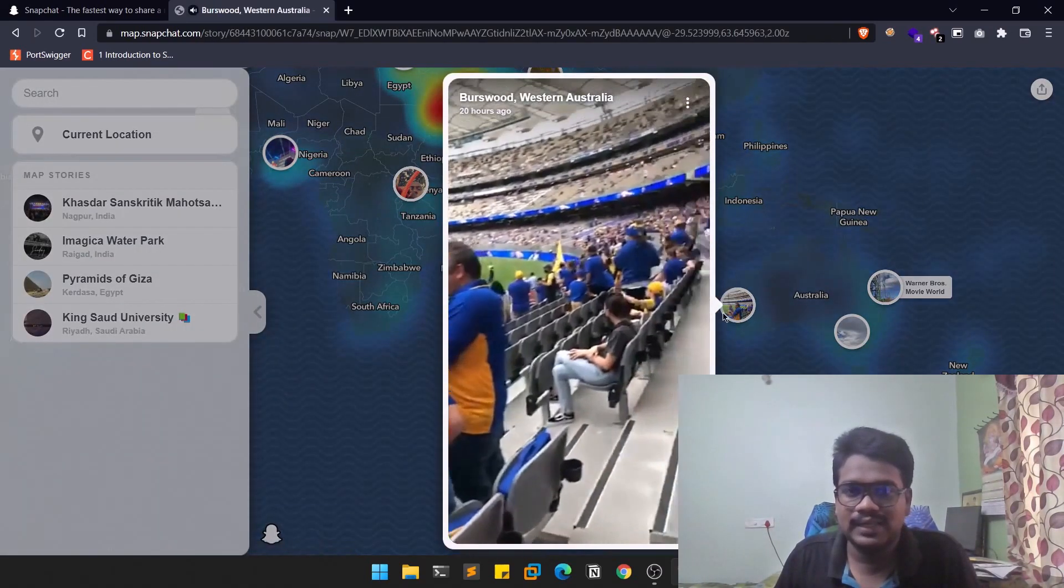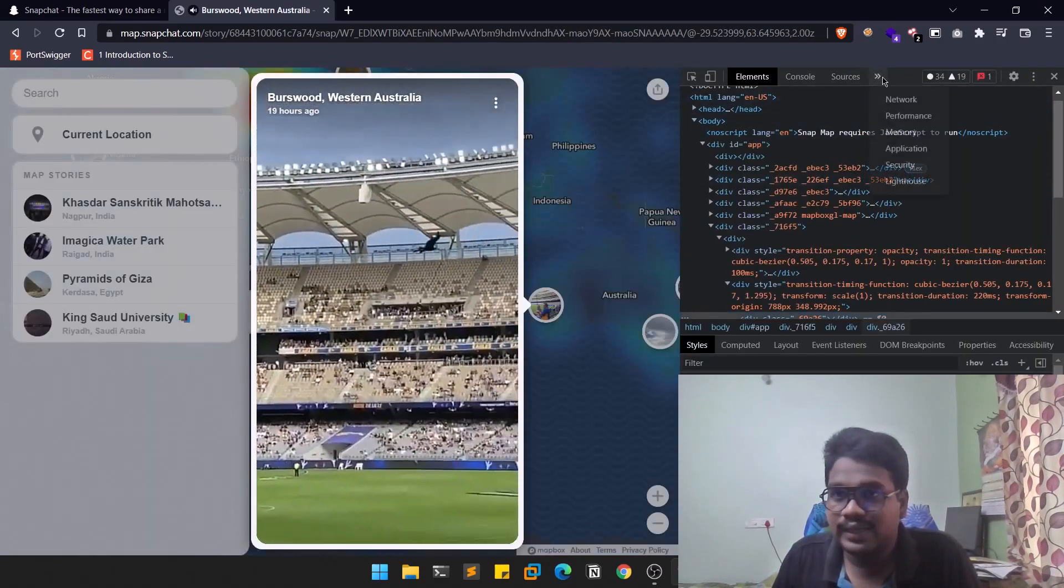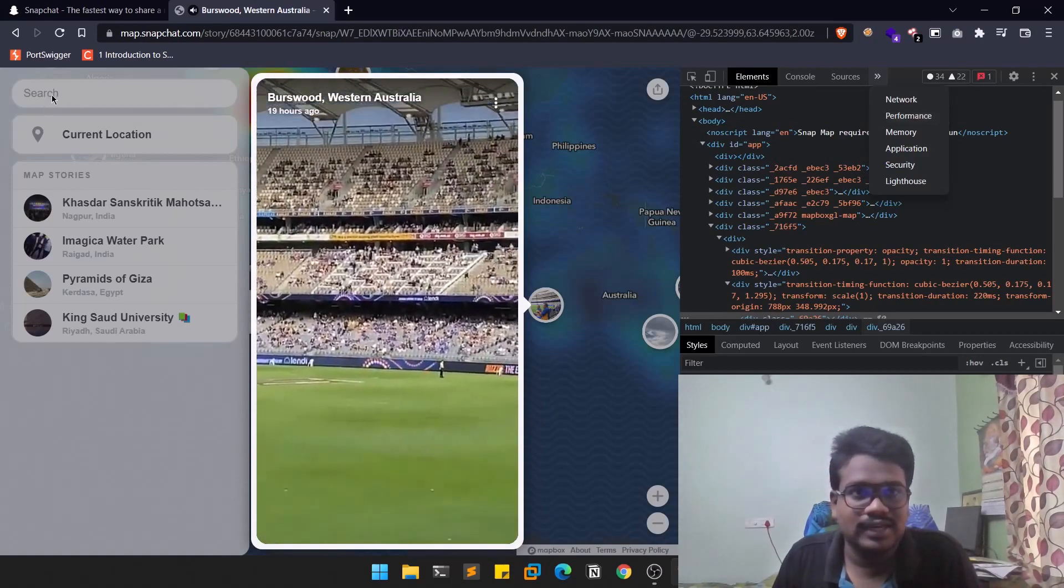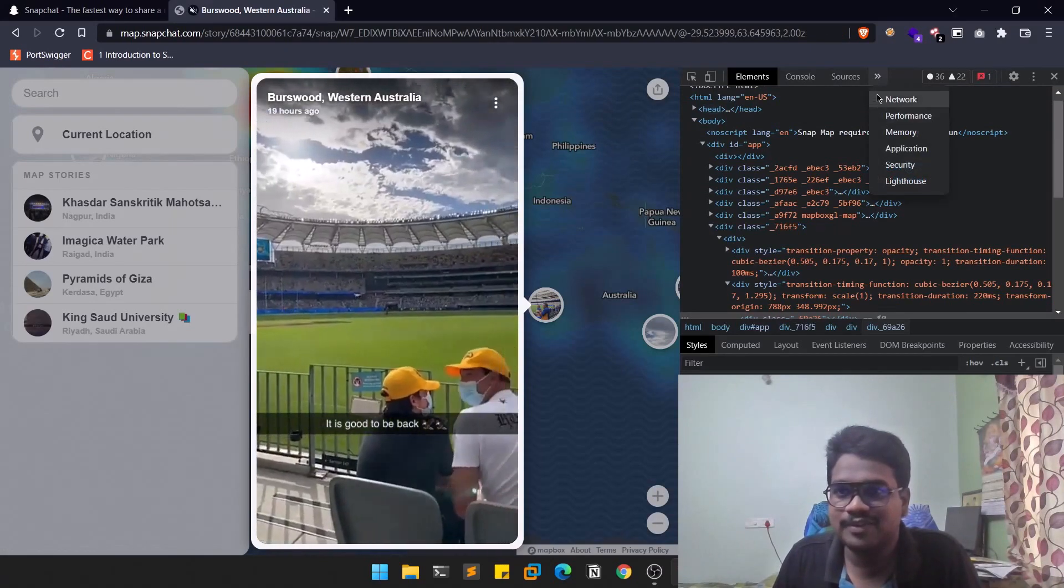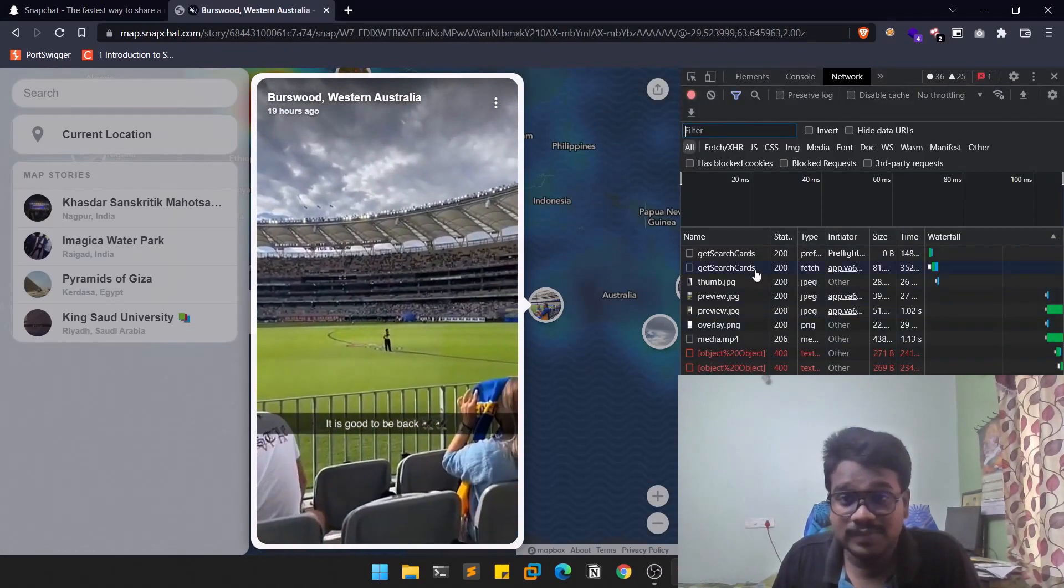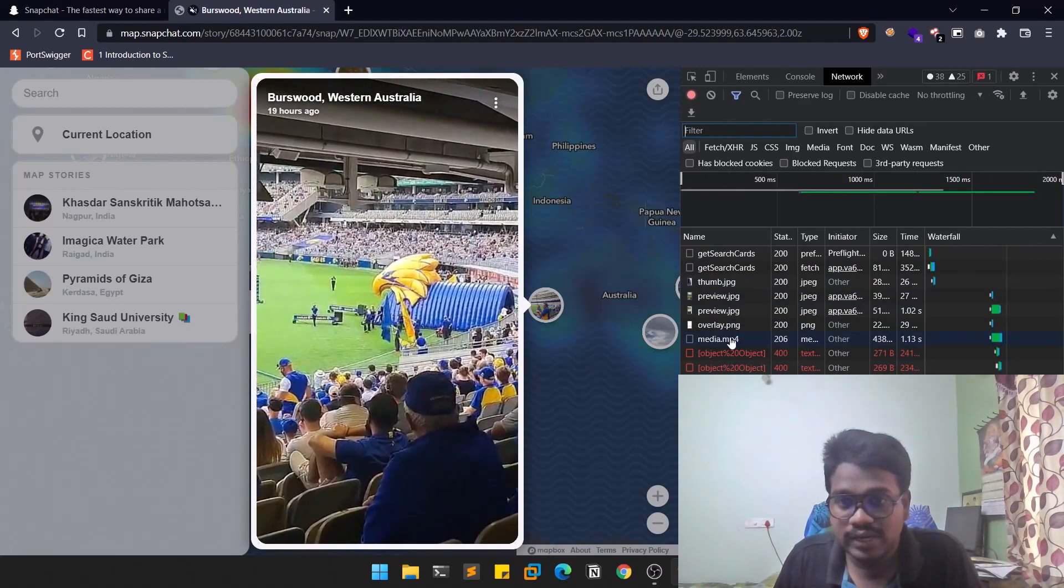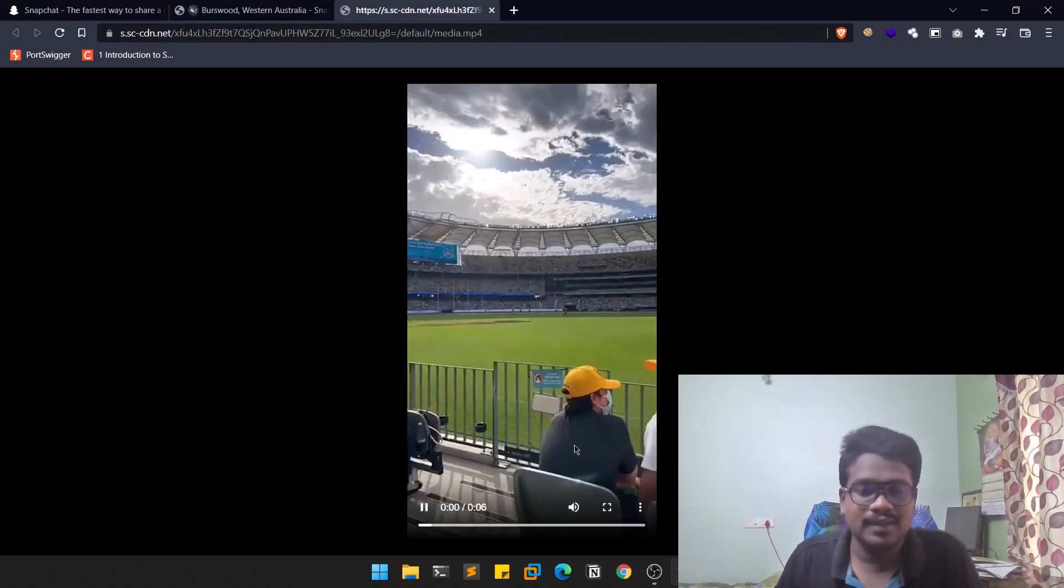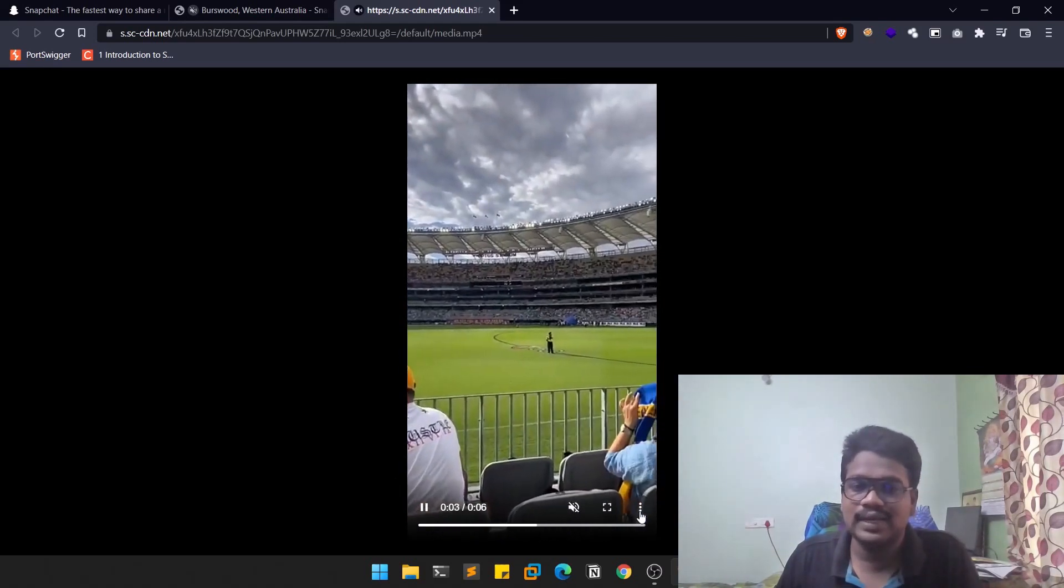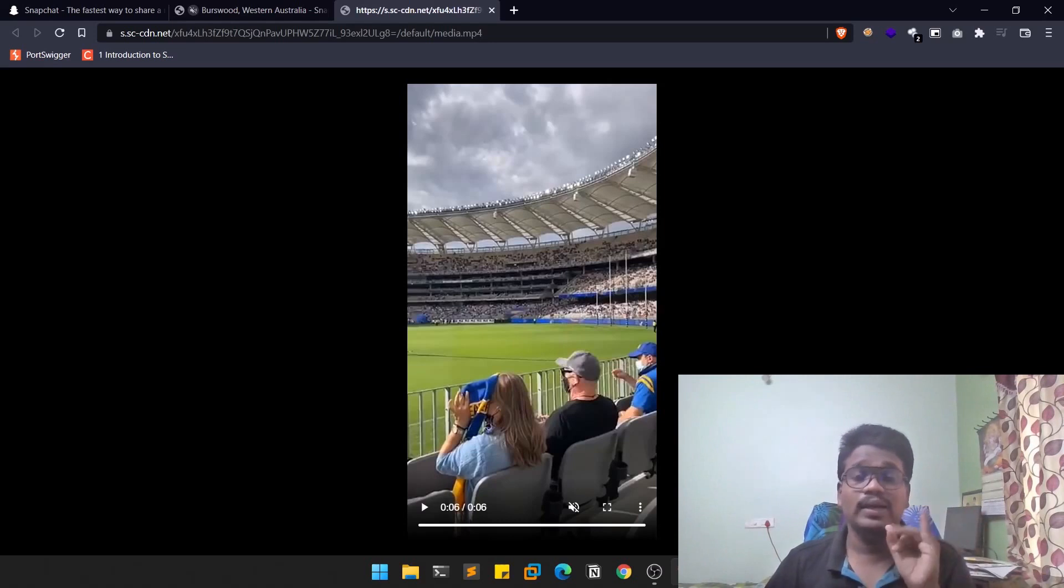You can simply click on inspect. Here in inspect element, you can go to network. Let me mute this thing. Here you can see some information like thumbnail or preview, and you can see something like media.mp4. You can right click on this and open that in a new tab. You can download this file as well.